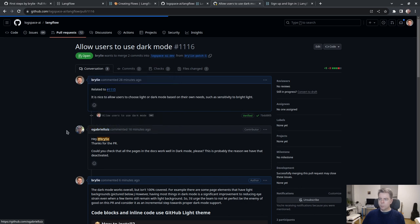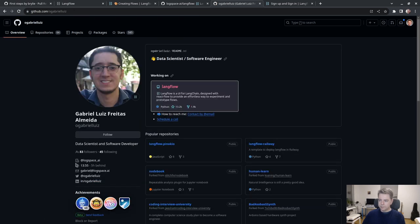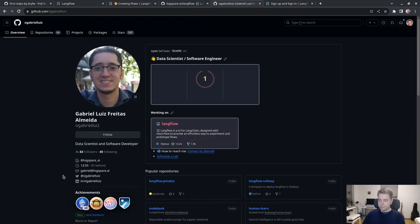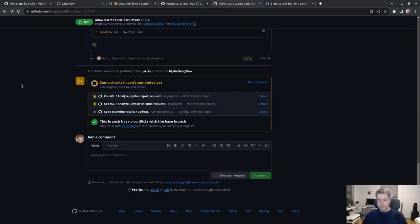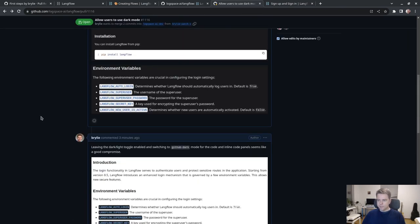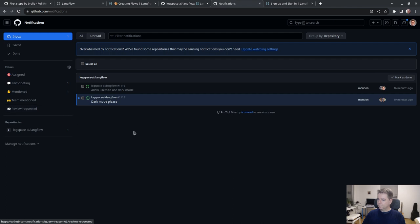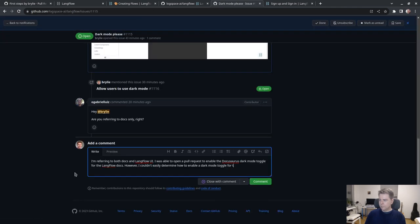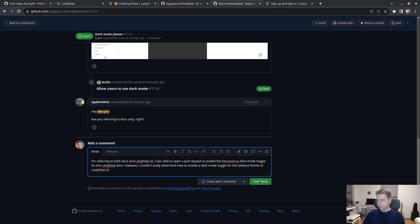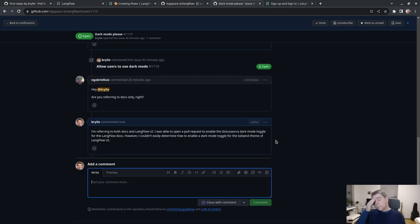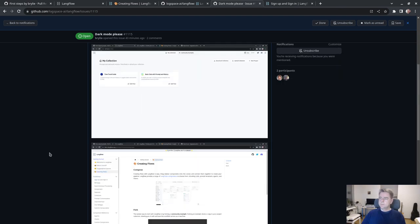Very quick response from Gabriel Luis Freitas Almeida. The responsiveness in the community is a good sign. I like that. Let's see how that pull request goes.